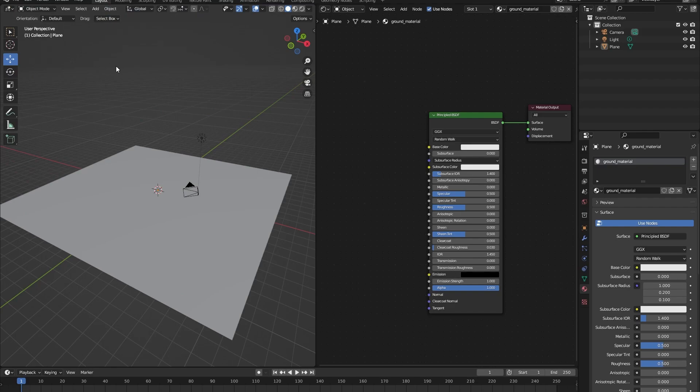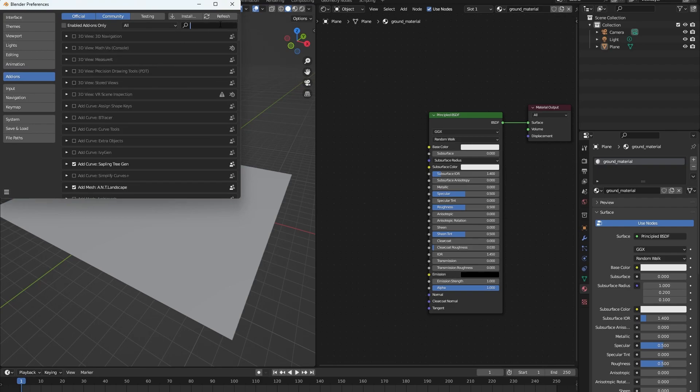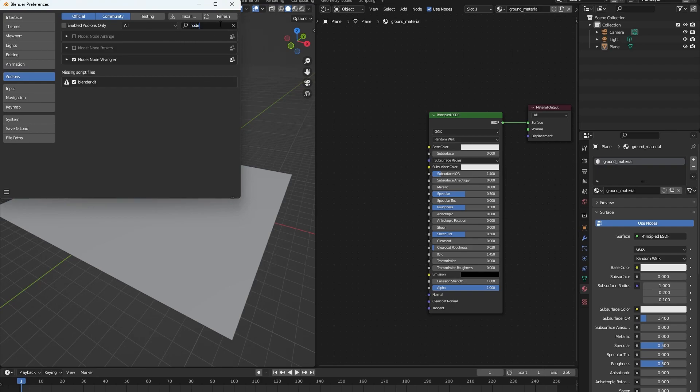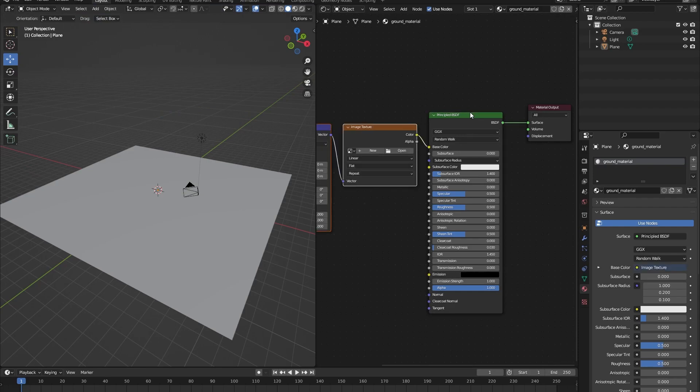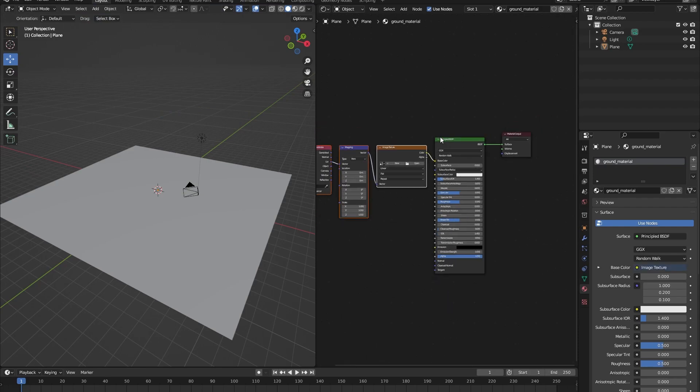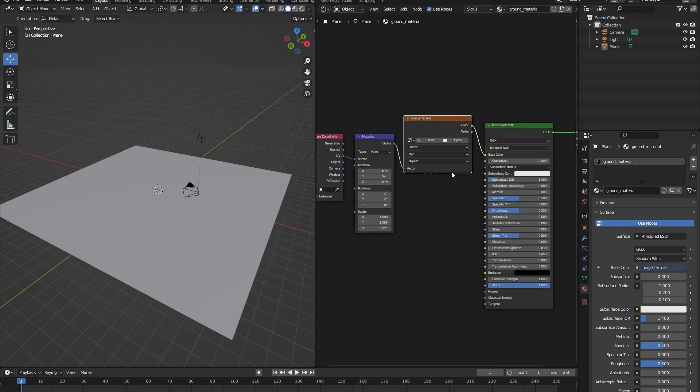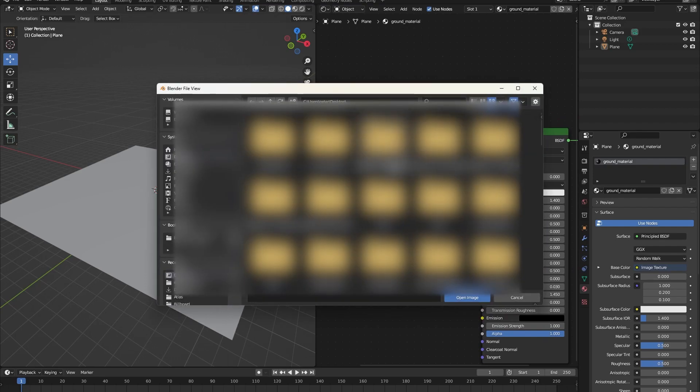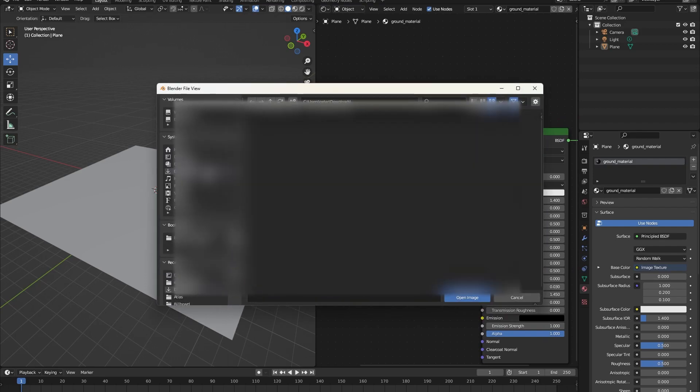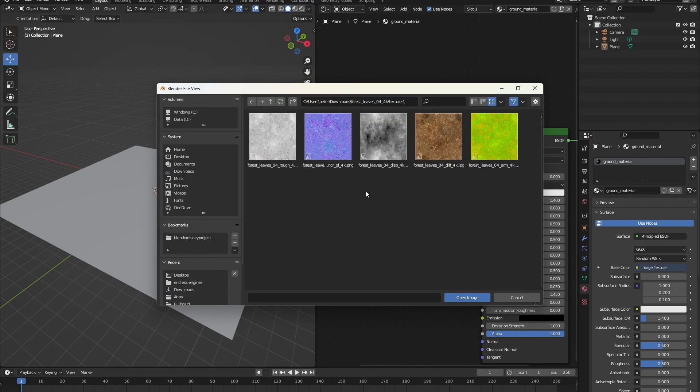To do this, we will use the note wrangler. Let's enable the note wrangler first. So go into edit, preferences, add-ons and make sure the note wrangler is enabled. You can search for it here and enable it here. Once done, let's click on our principle BSDF and press control T. This will give us a texture coordinate, a mapping node and our image texture. So let's open up our first image texture. Go to the files that we just downloaded, open the texture folder. And first let's open up the diffuse picture.